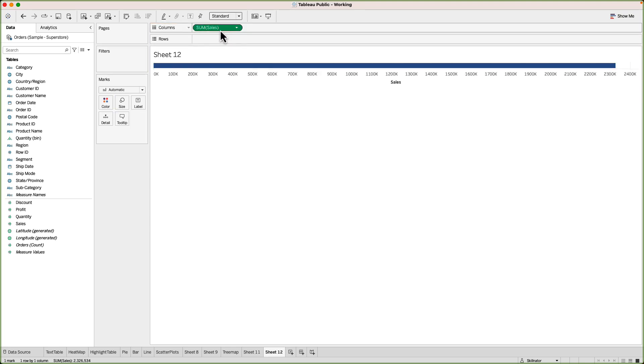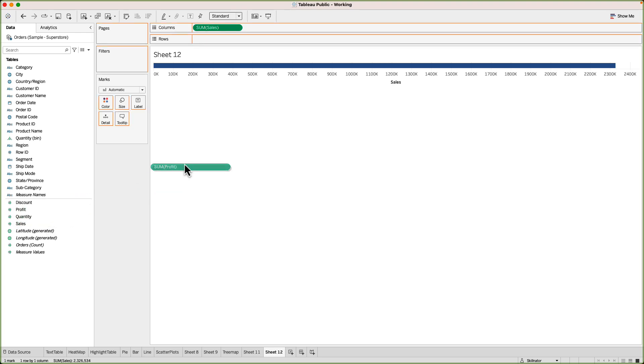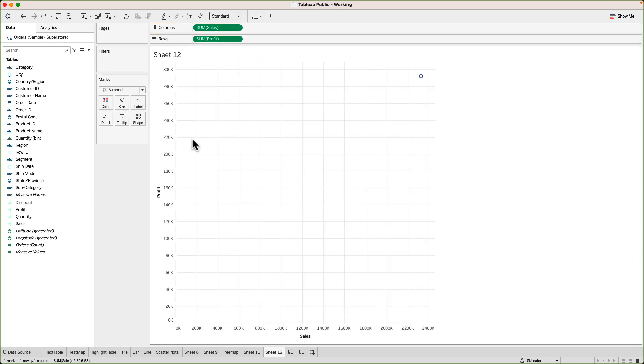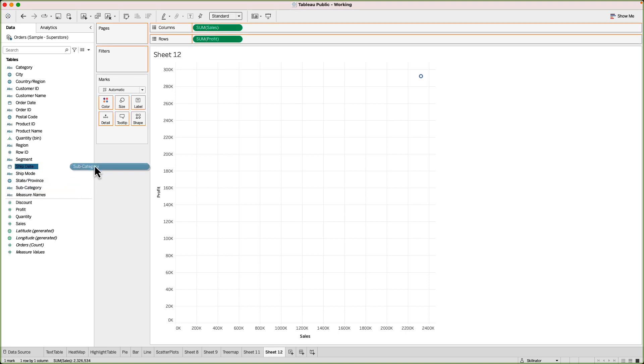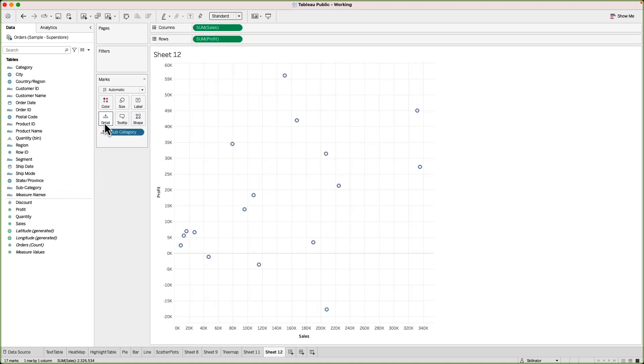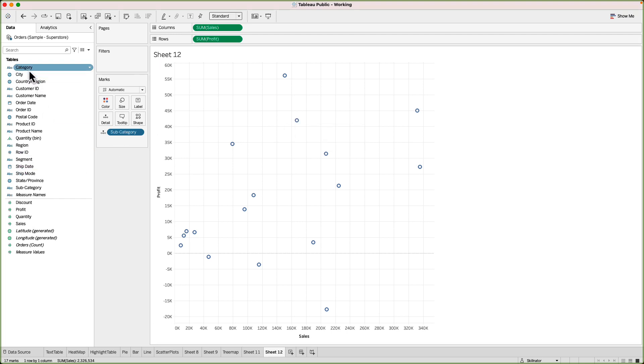I'll put sales in the columns and if you recall to create a scatter plot we need two measures, one of them in columns one of them in rows, and then we can break this chart down into details by subcategory. So I'll drag subcategory to the details card. Now in the tooltip right now I will only see these three items that is subcategory, profits, sales. Let's drag category as well to the tooltip. So now we have these four things as part of the tooltip.